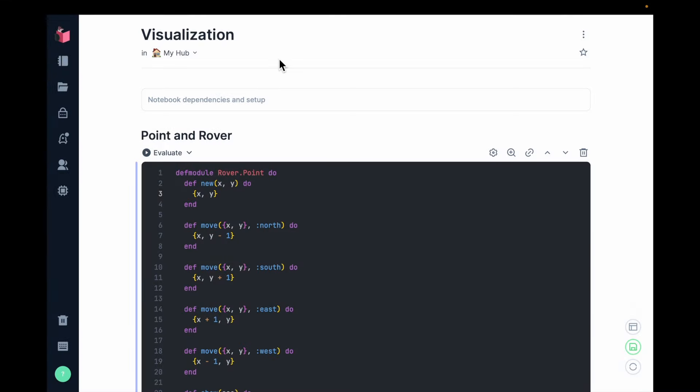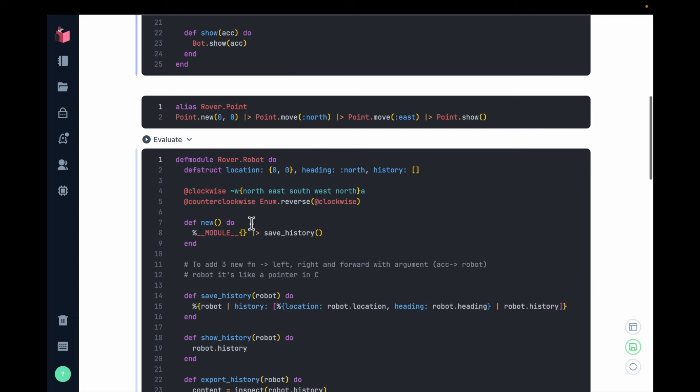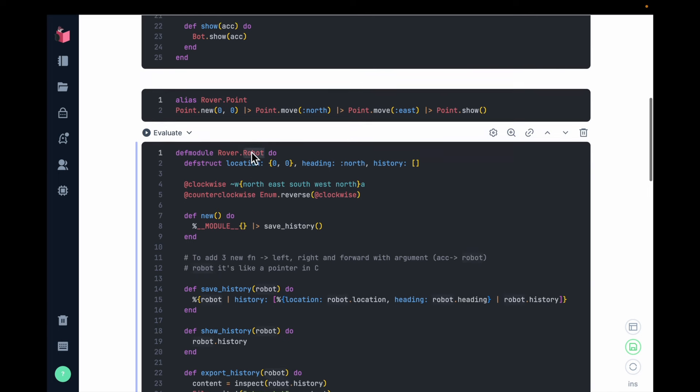Let me show you how. Now, this is an example actually built by Groxio students. And most people, when they think about layering software, they think about having modules. So this is a point module and this is a robot module.